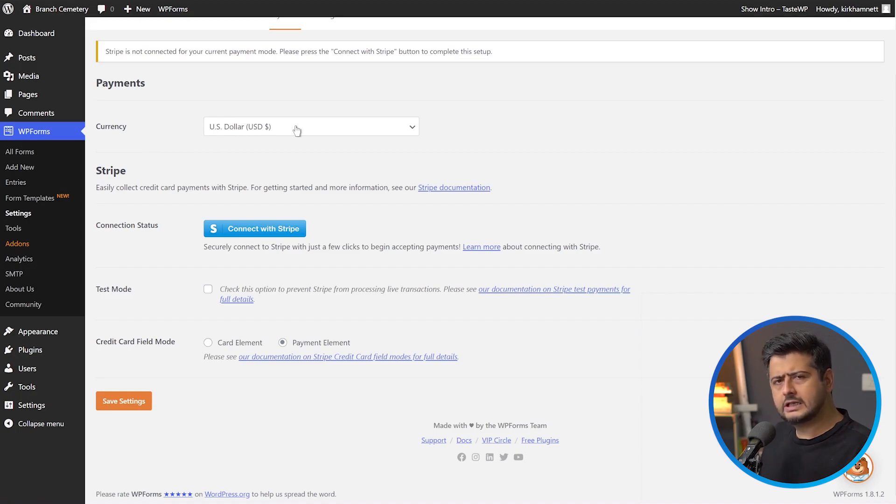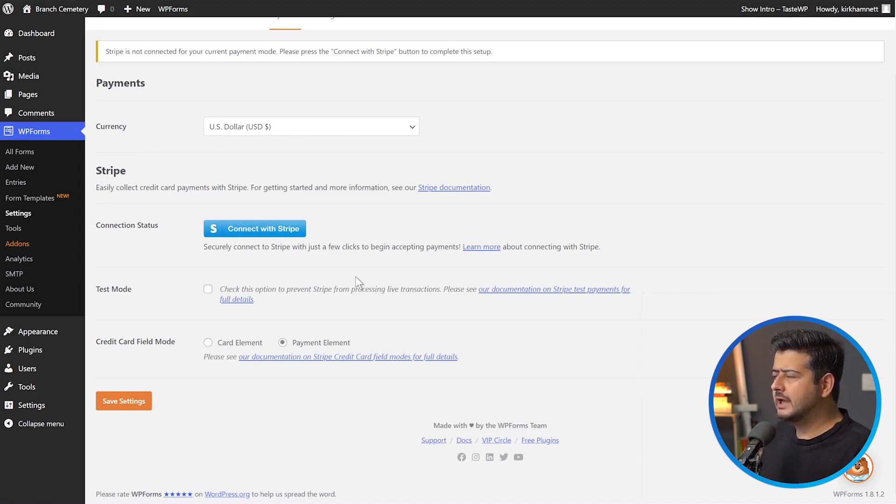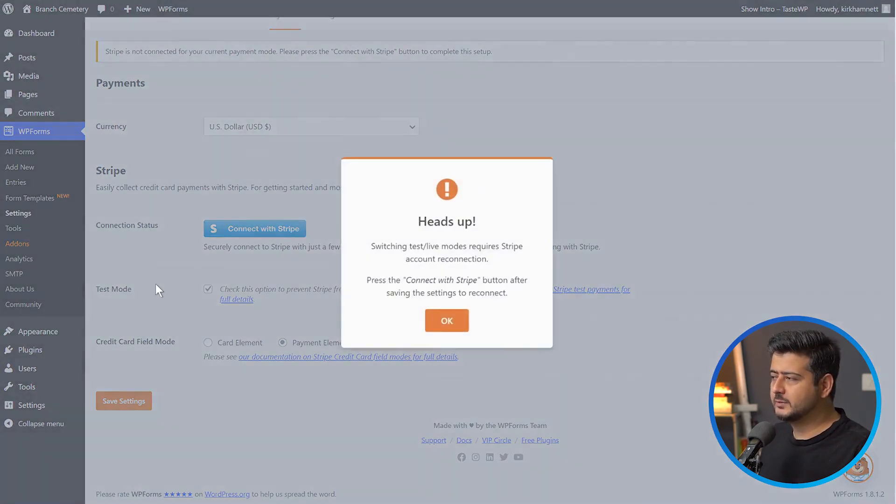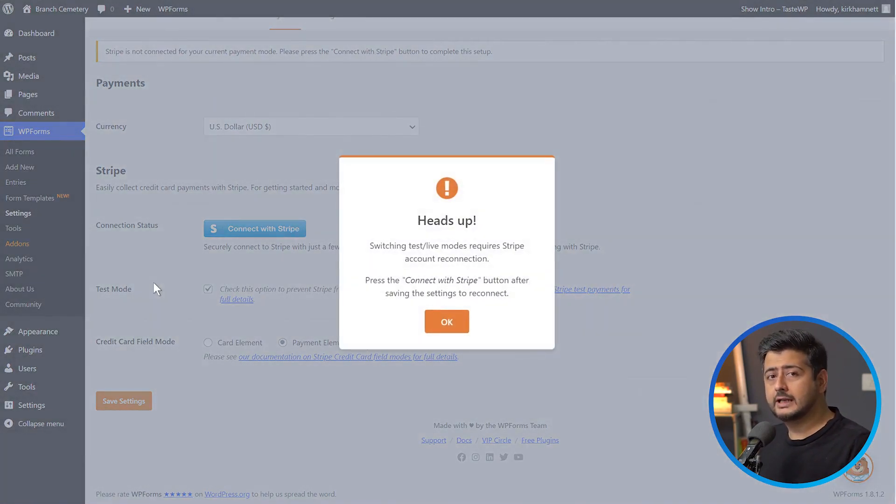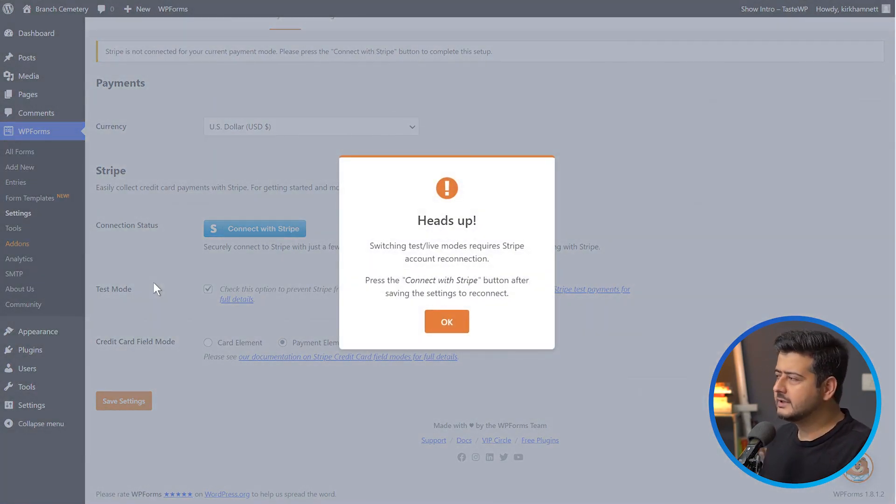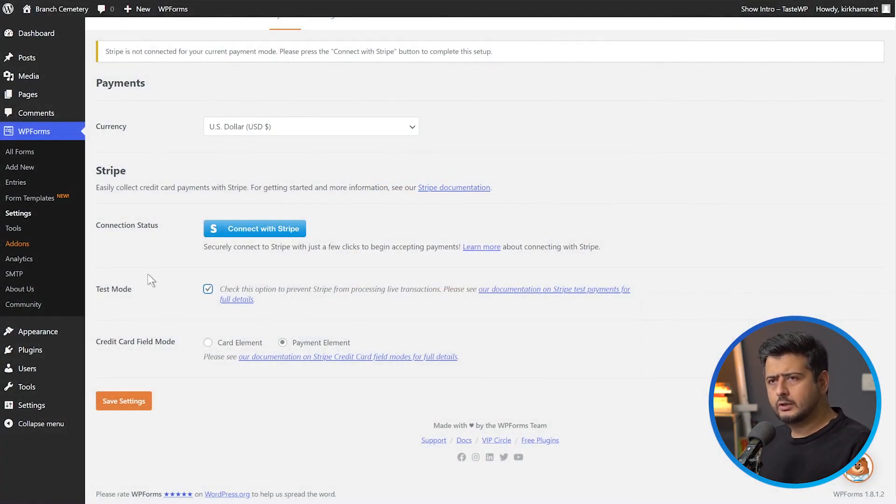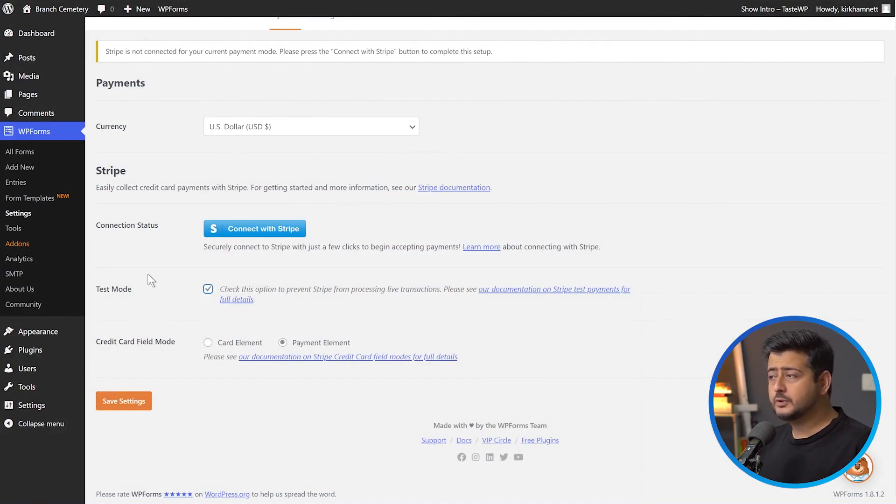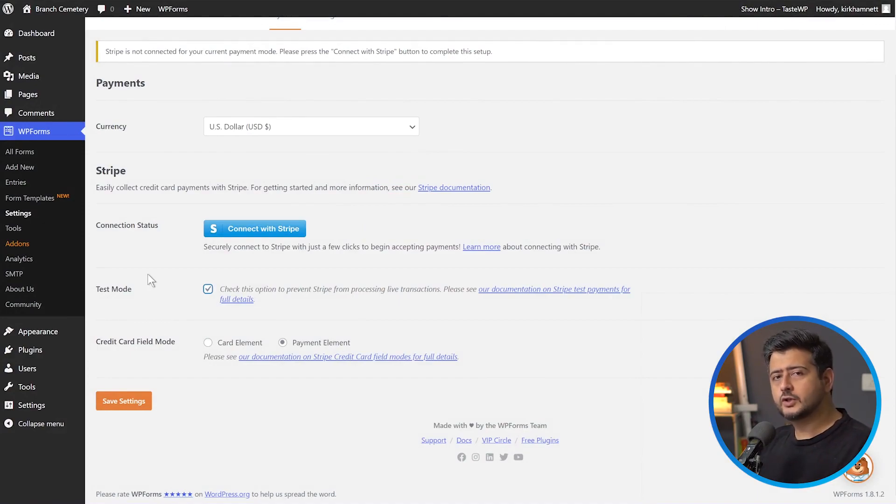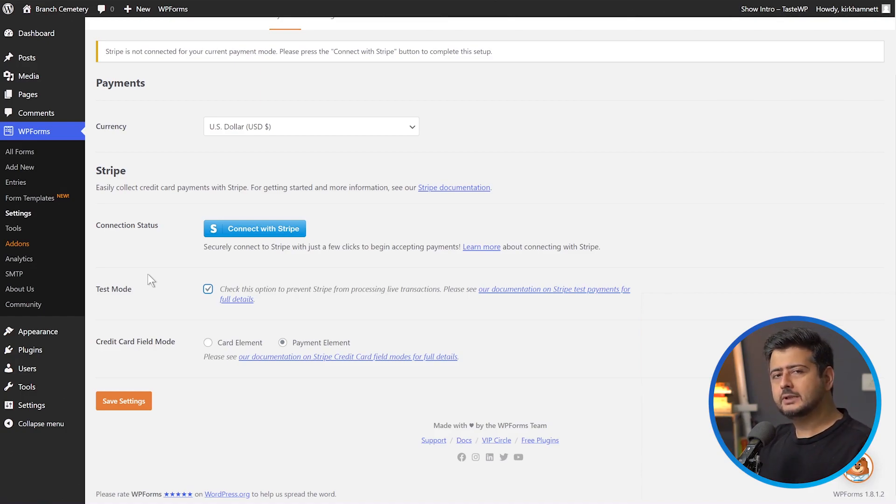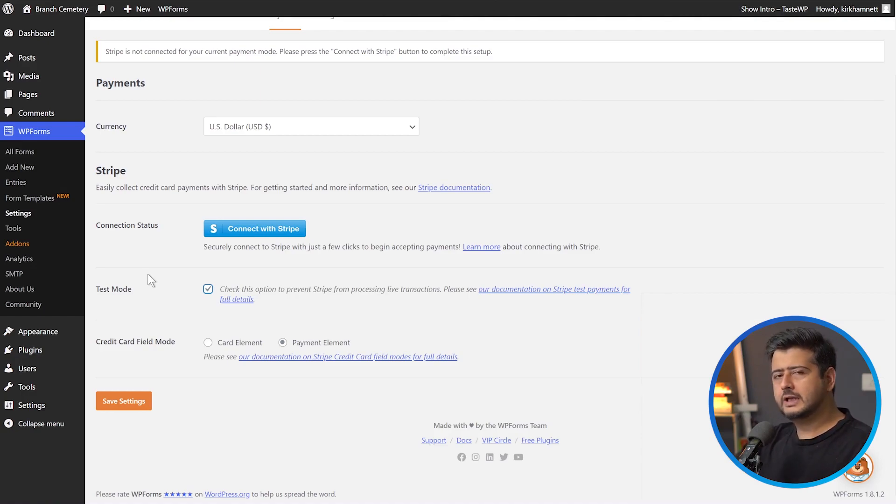First, you need to set the currency. I'll keep it to US dollars. I'm going to enable Test Mode because this is not a real website. If you're not sure how to configure this or doing this for the first time, I would recommend you use Test Mode, configure everything, and then once you're sure everything's working perfectly where no real money is exchanging hands, you can disable Test Mode and follow the same process to connect Stripe.